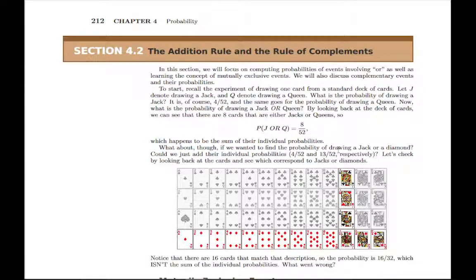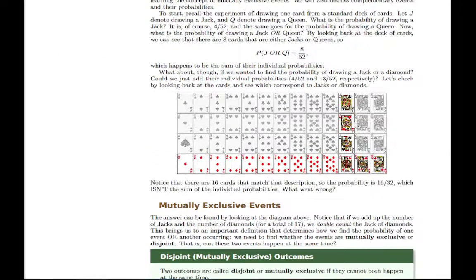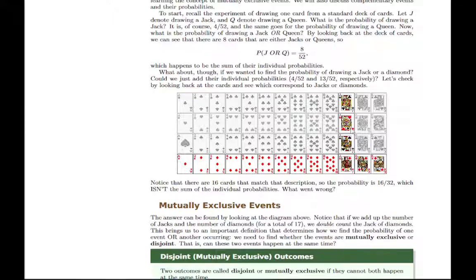This example asks: what is the probability of drawing a jack or a diamond? In this case, if you take the probability of drawing a jack and add that to the probability of drawing a diamond, you don't get the correct answer. If you look at this diagram, you can see why. There are four jacks and 13 diamonds, but if you add four jacks plus 13 diamonds, you're counting the jack of diamonds twice. So there's some overlap between these two groups, and because of that, a piece gets counted twice and that throws off the answer.